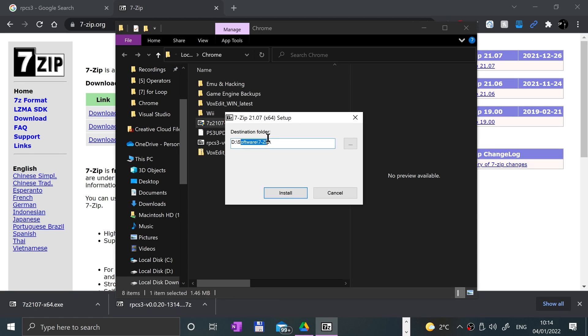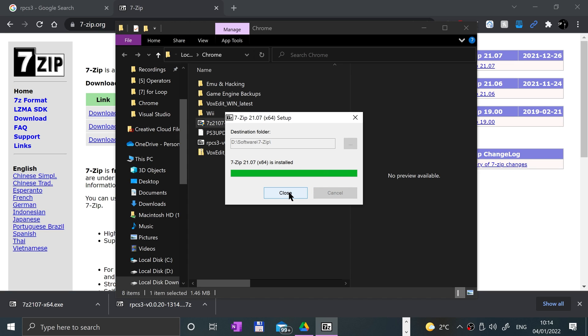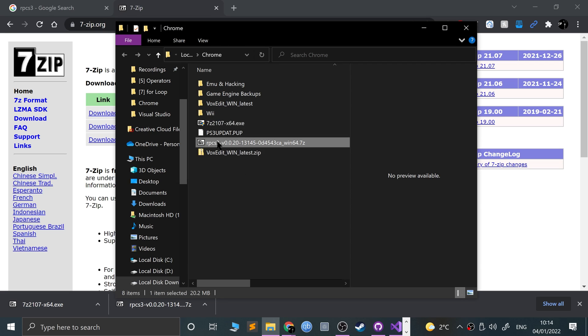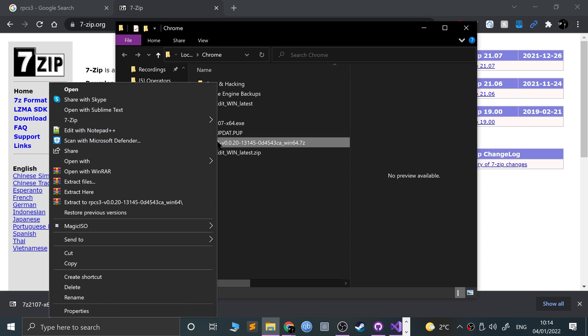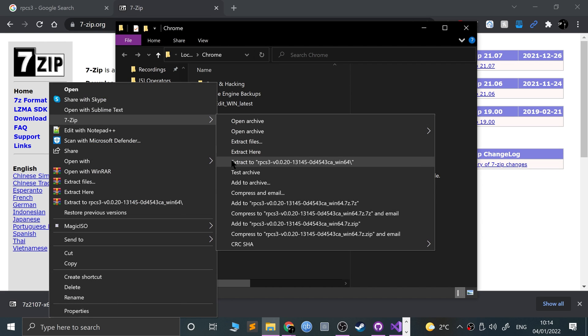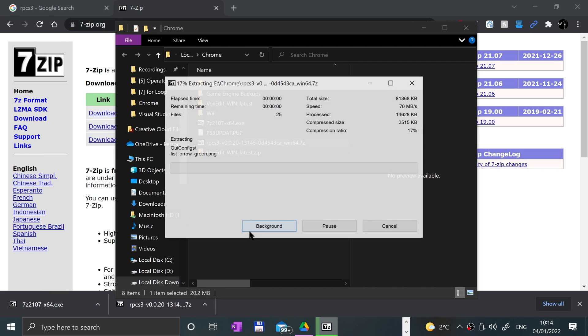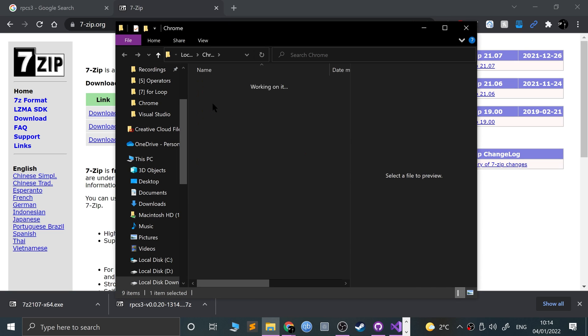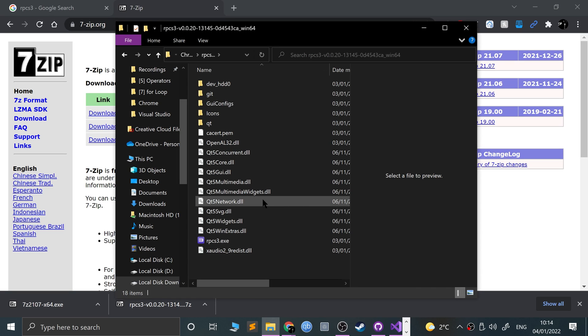Double-click this and let's install it. It's defaulted here. I've already got it, so click install. That's installed.